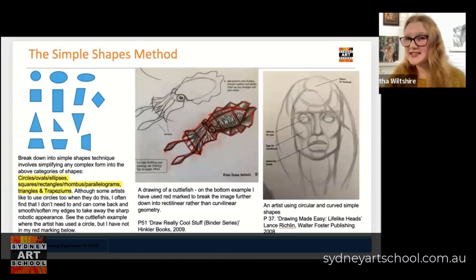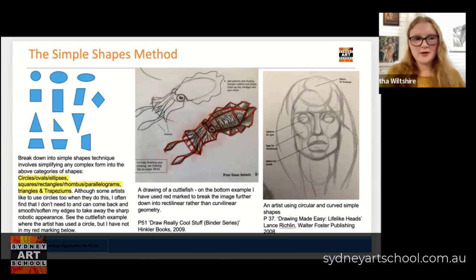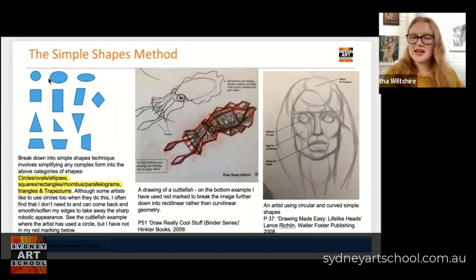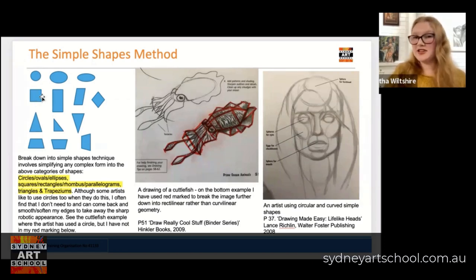The next method of construction you might want to consider is the simple shapes method, perhaps also alongside the envelope technique or all by itself. What we do in the simple shapes method is break down whatever we're drawing into simple geometric shapes. The categories we generally use include circles, ovals, and ellipses, or squares, rectangles, rhombus, parallelograms, triangles, or trapeziums. When I construct, I very rarely use ellipses and circles until a little bit later, or when I do construct them I actually construct them inside a box. So if I'm drawing a circle, I'll start with a rectangle, check it's the right dimensions, then put my circle inside it for better accuracy.